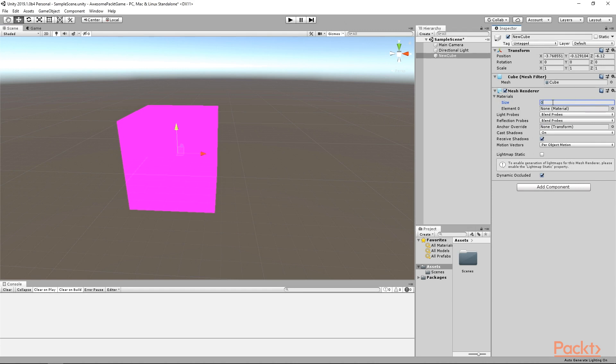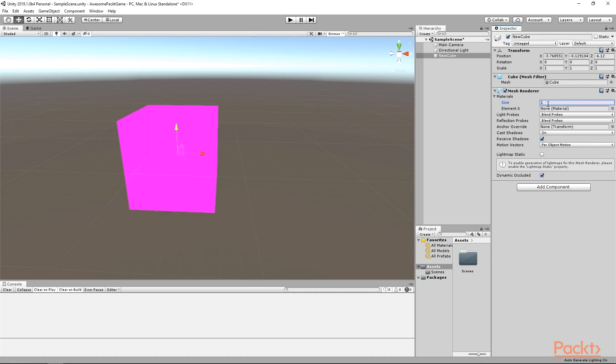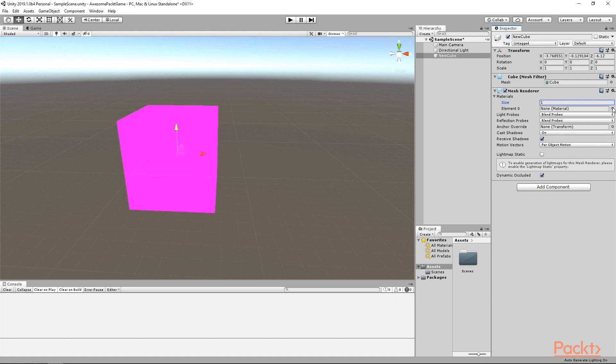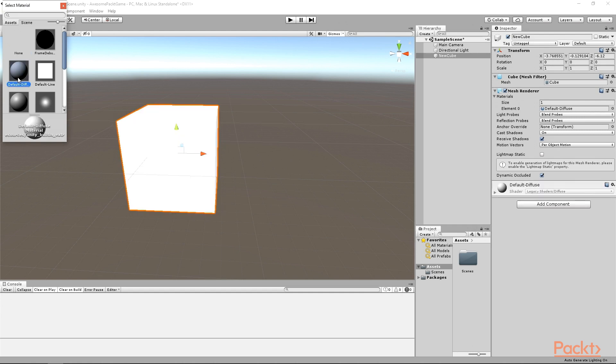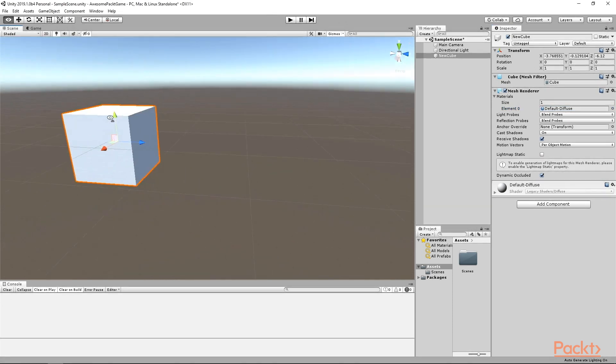If the size is 0, make it 1 and element 0 should pop up. Set the material just like we did with the mesh. Choose the default diffuse material and the cube should turn to grey. And finally, we made our very first 3D cube in Unity.